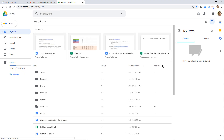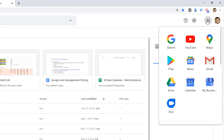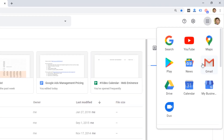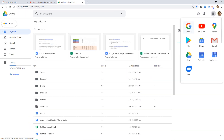With Gmail and G Suite, you do get access to a suite of apps. With Gmail, a free account, you're going to get access to Google Docs, maybe Google Chat and things like that. Some people will use those, but mainly when you sign up for Gmail, you're signing up for an email address.